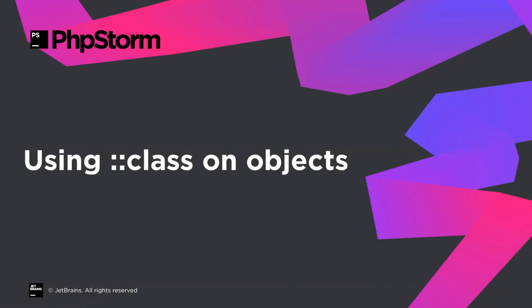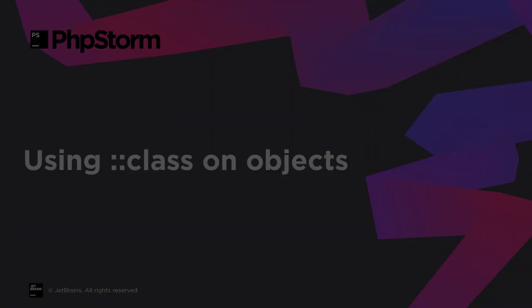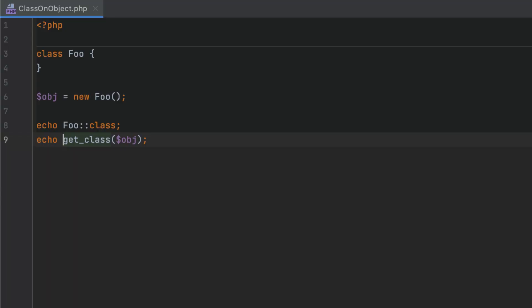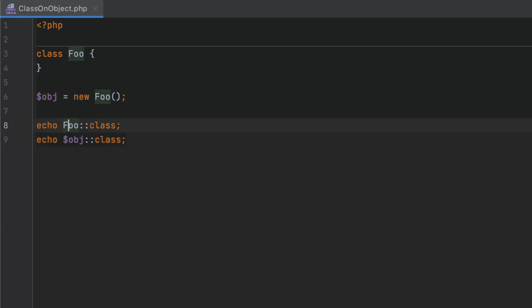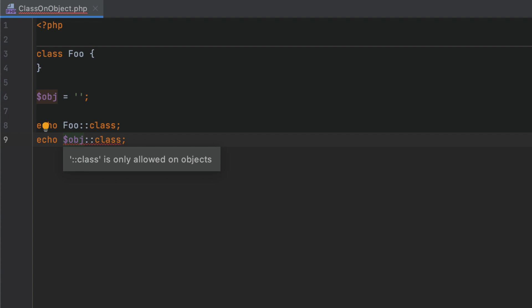In earlier PHP versions, to get an FQN, you could do className::class, but on objects, you had to call GetClass. In PHP 8, this behavior has been streamlined. You can use the quick fix to replace GetClass object with Object::class. PHPStorm will also warn if class is used inappropriately.